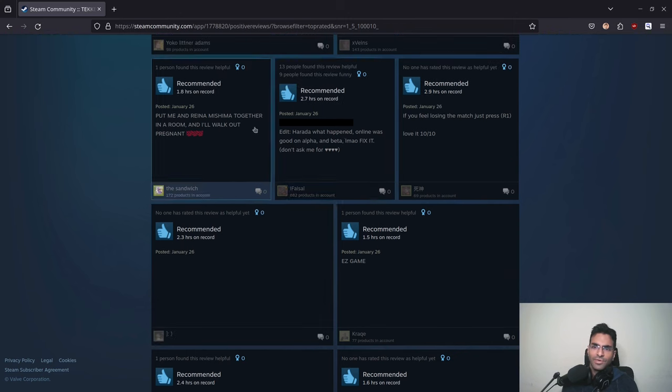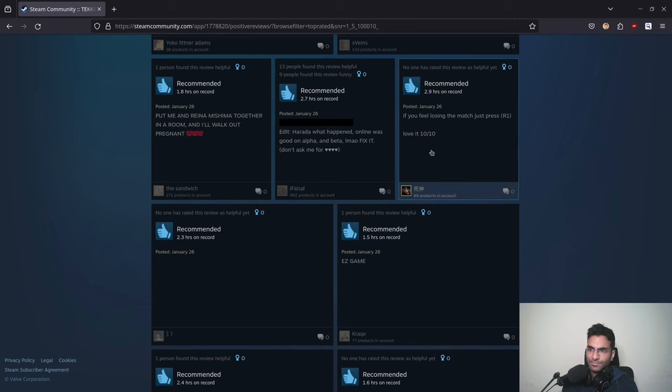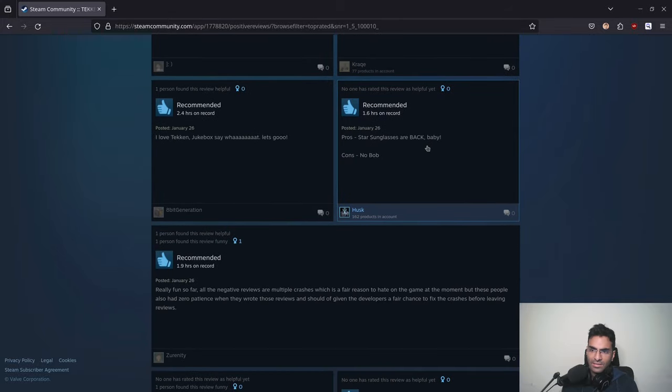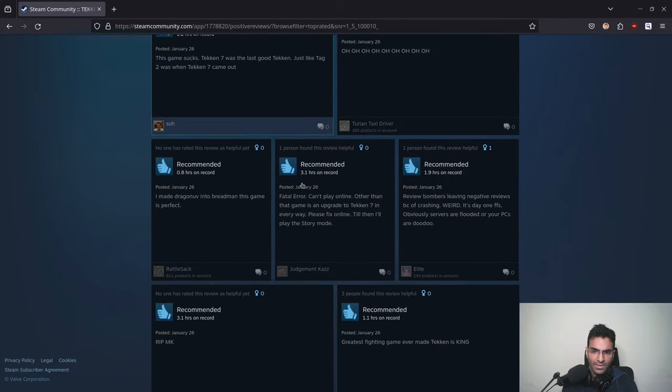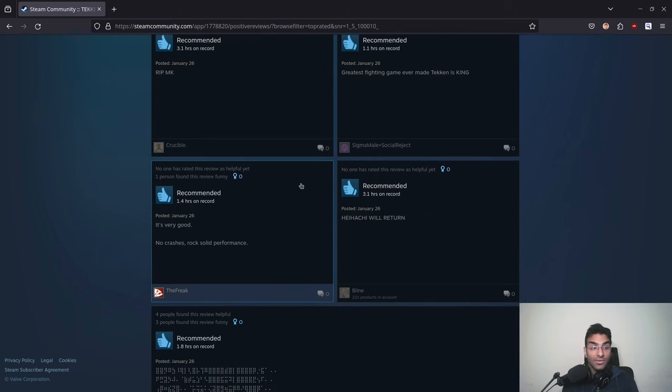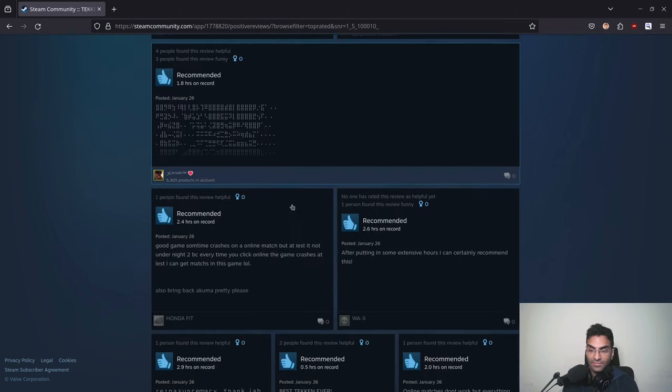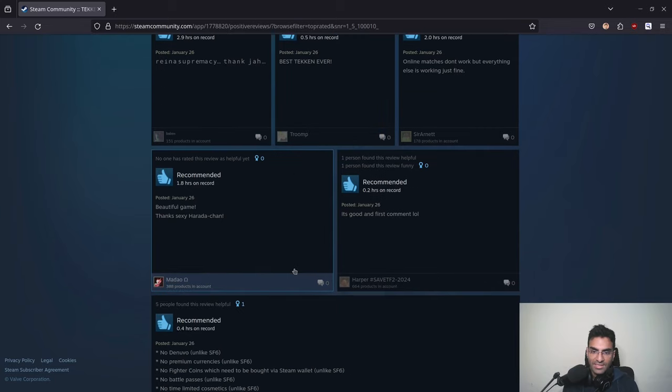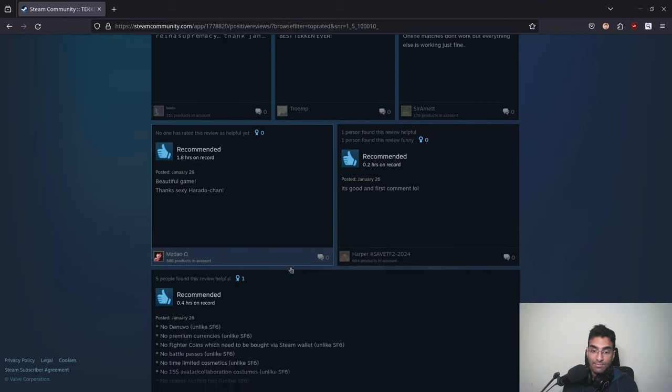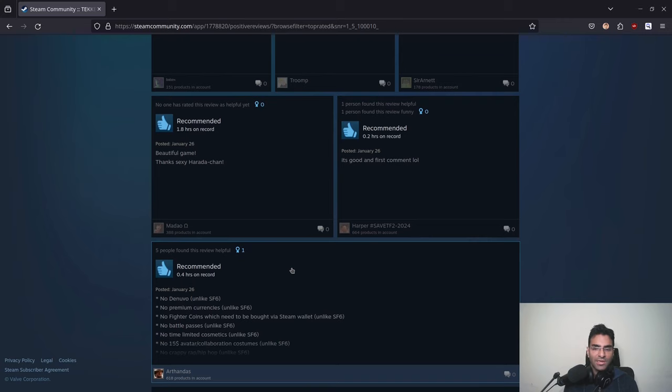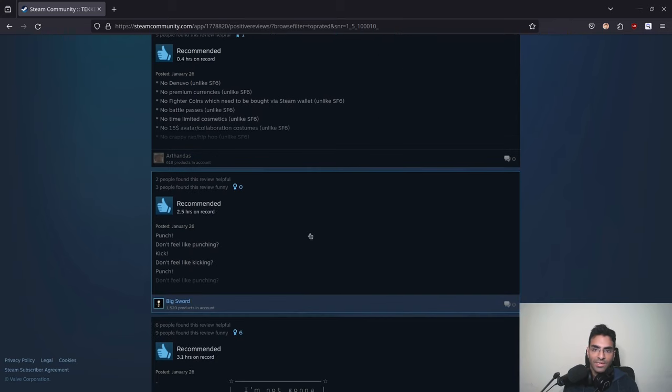The crashing thing is even mentioned inside the positive reviews. This positive review said 'Harada, what happened? Online was good on alpha and beta. LMAO fix it.' So you can see that this is the reason why I didn't buy it, although I am a Tekken 7 player. I've played Tekken 7 for a very long time. It just doesn't make sense that you'd release a game which is basically supposed to be an online game. You play basically this game because you want to challenge other players.